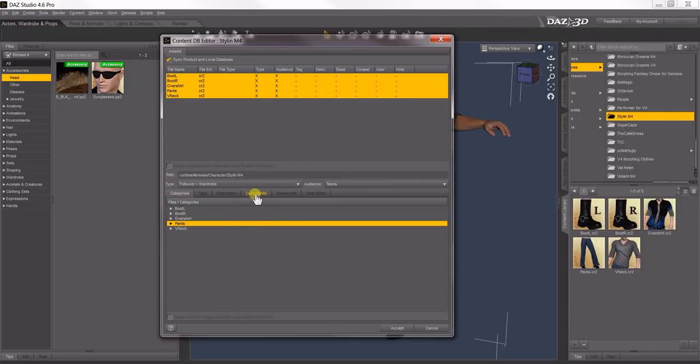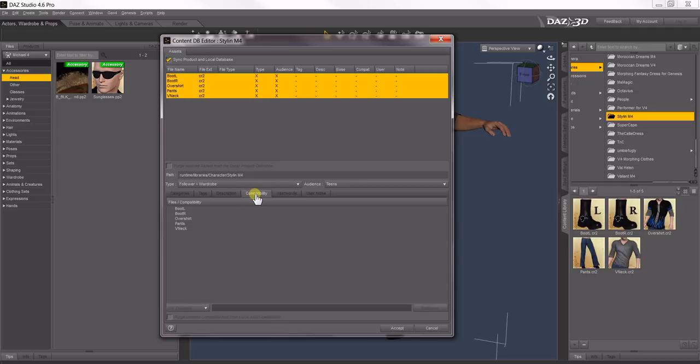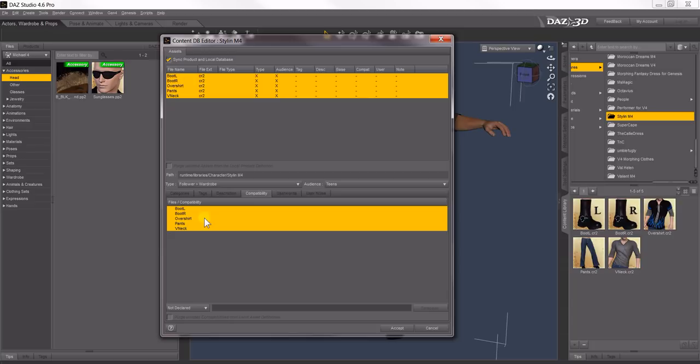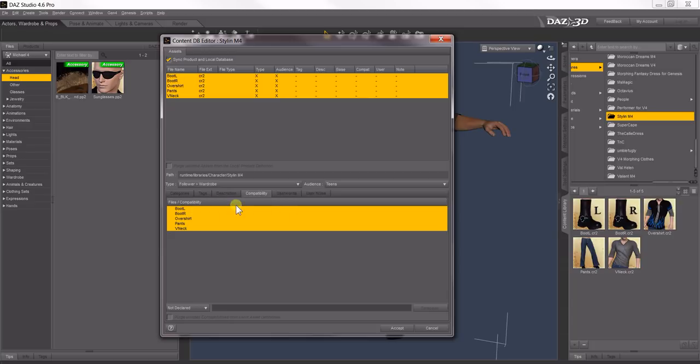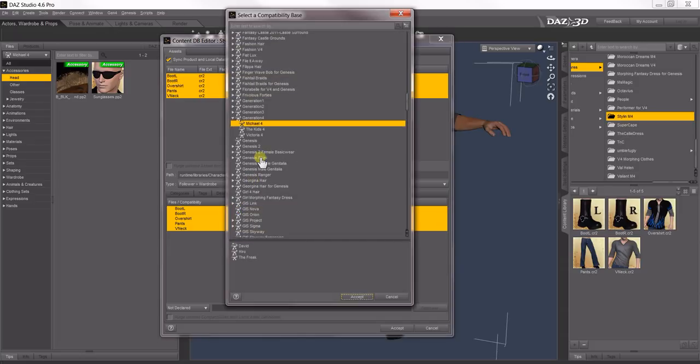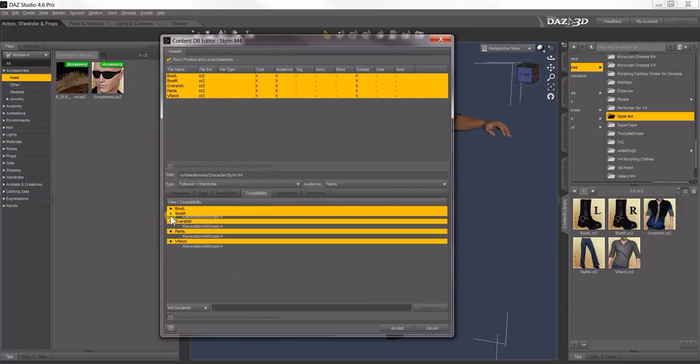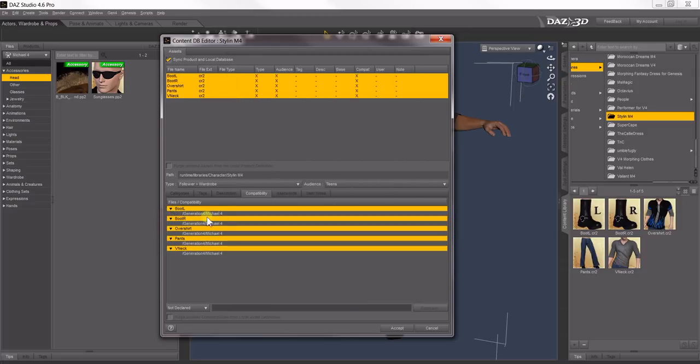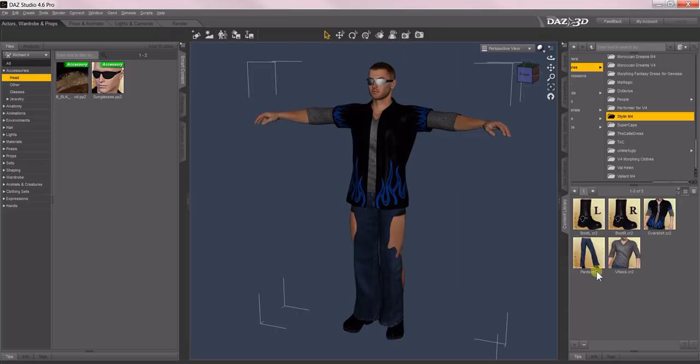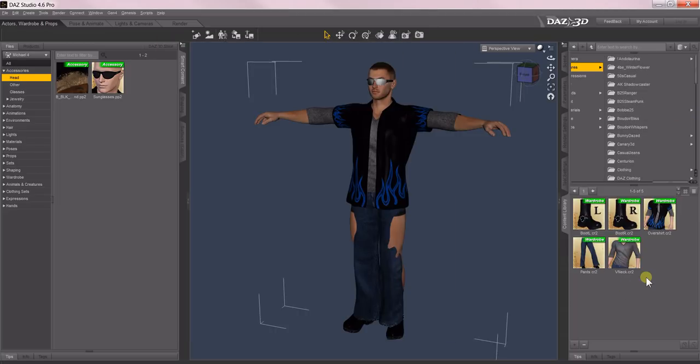The next thing to do is make sure that these are all compatible with Michael 4, so we'll come over to the Compatibility tab, select all five of them, right-click, Add Compatibilities to Selected Files, and up here, Generation 4, Michael 4, Accept. Now if I open these little triangles, you'll see each one has been made compatible with Michael 4. Click Accept and you're done.